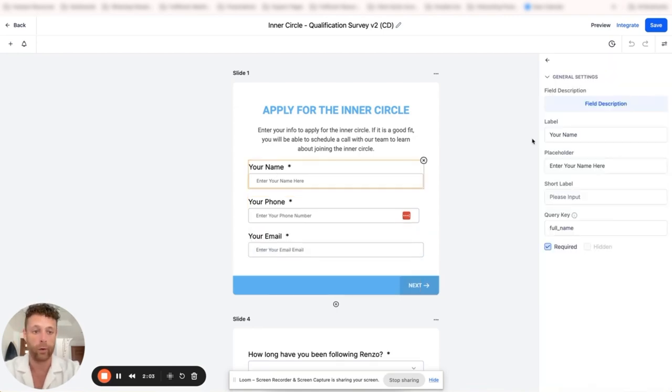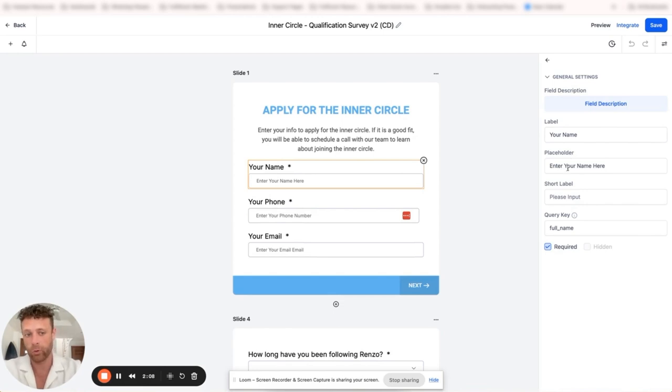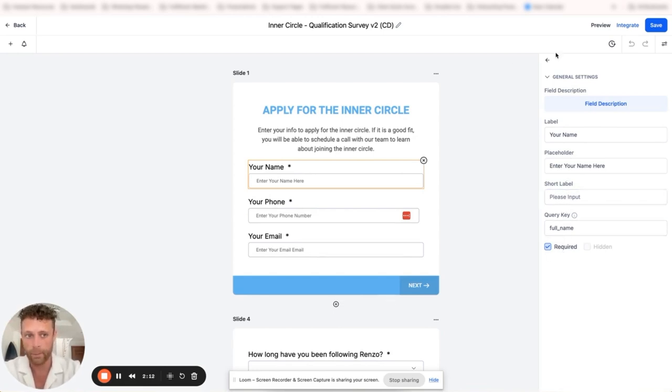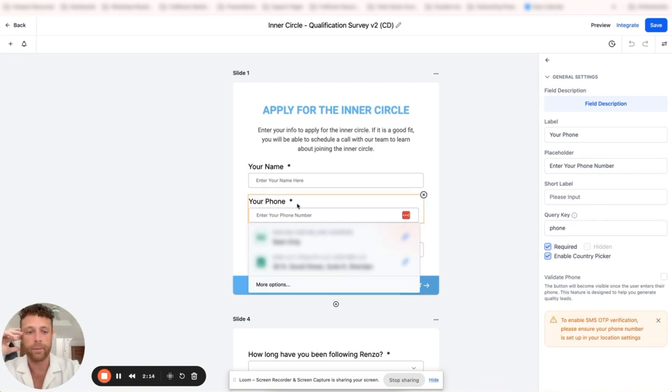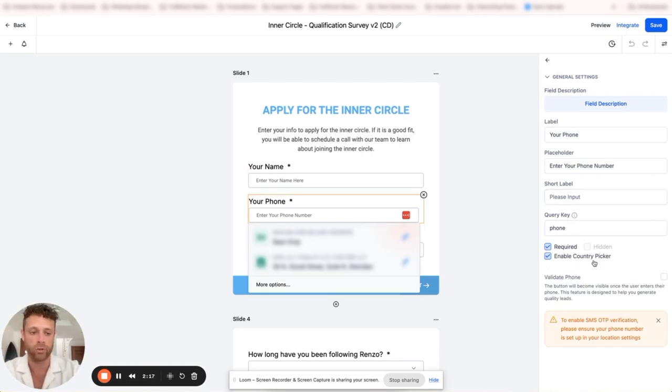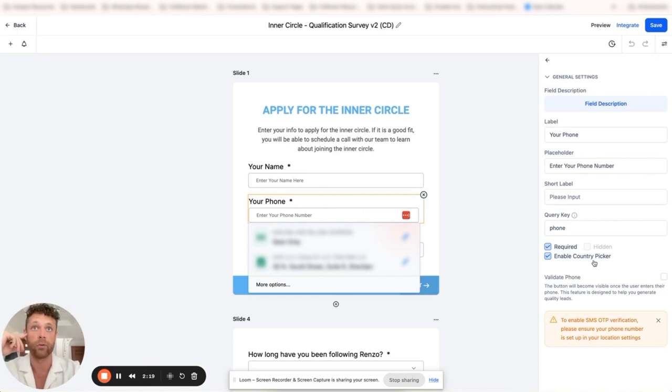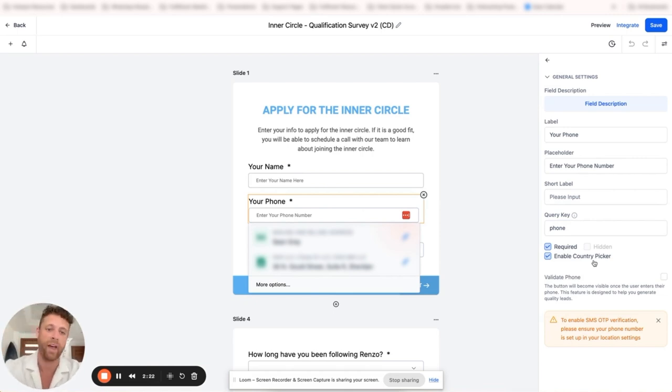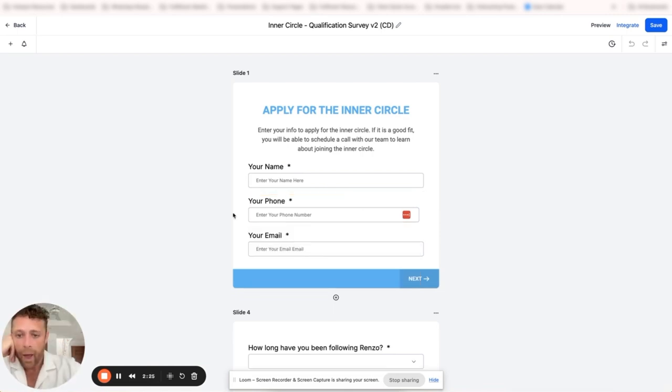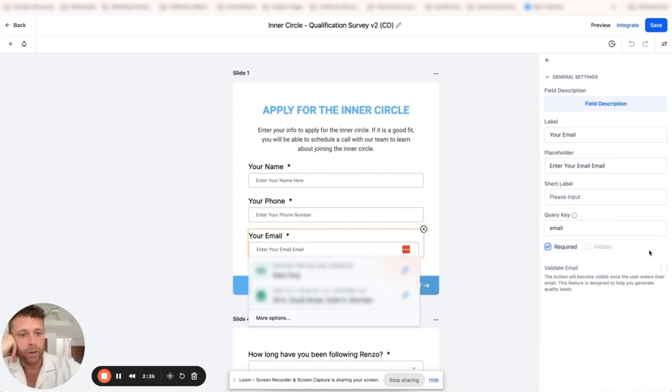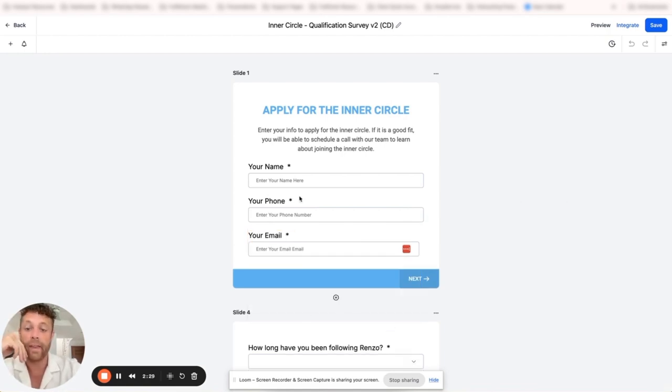When we click on 'your name', we have on the right hand side the label, the placeholder, the short label, and then the query key. We can choose to require it or not. Same thing with phone - very similar. We do want to enable country picker. That's one of the benefits of using this over something like Google Forms because Google Forms just doesn't have the date picker. And then obviously email - again we can require what we want. That is the first slide.